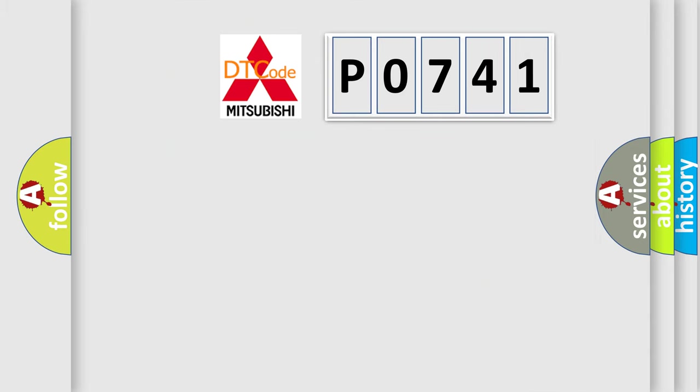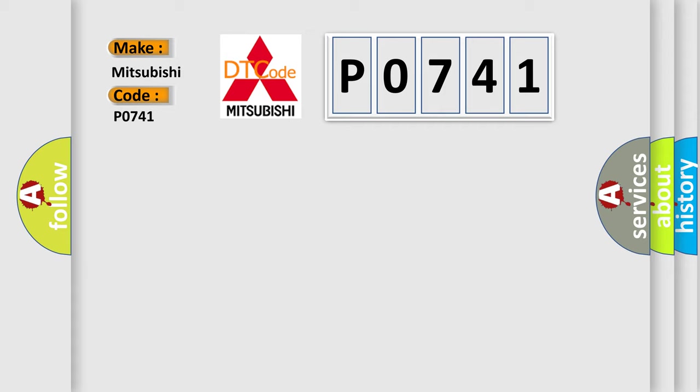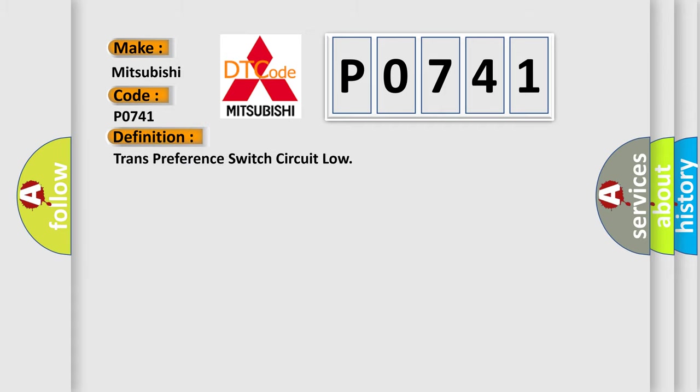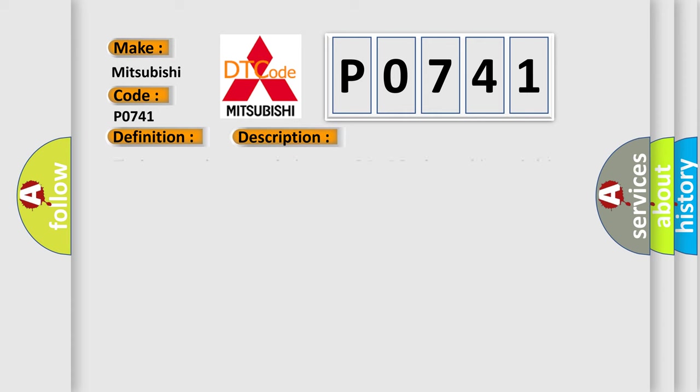The number itself does not make sense to us if we cannot assign information about what it actually expresses. So what does the diagnostic trouble code P0741 interpret specifically for Mitsubishi car manufacturers? The basic definition is: trans preference switch circuit low. And now this is a short description of this DTC code.